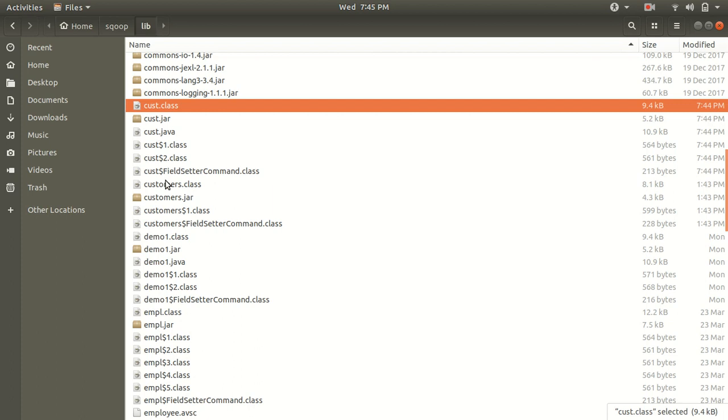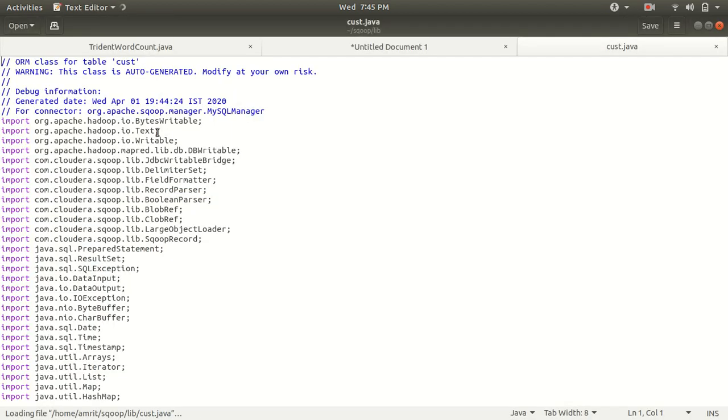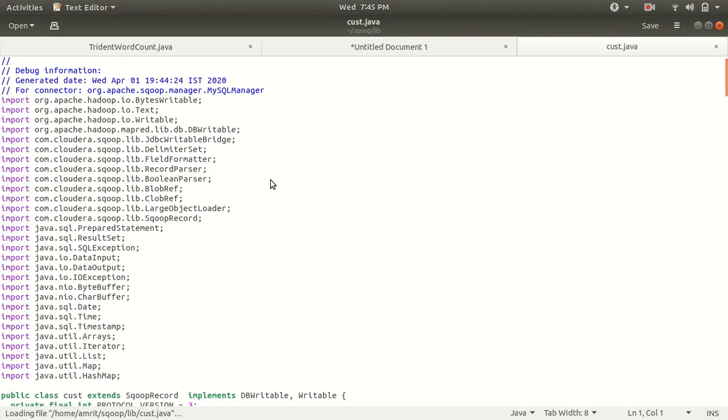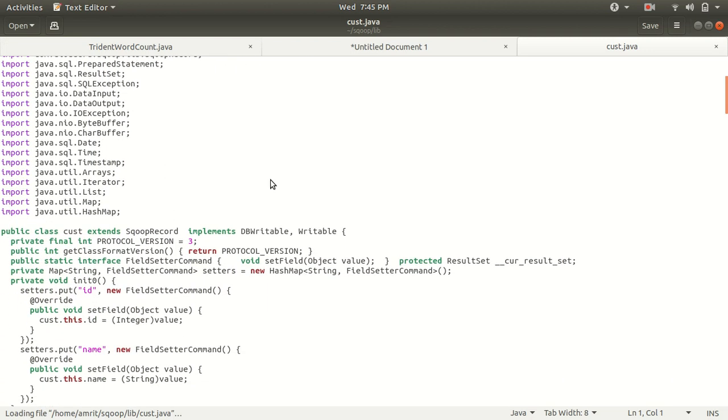As I've specified earlier, we'll be getting jar, dot class files, and dot java files. Let me open it for you. This I have already opened.